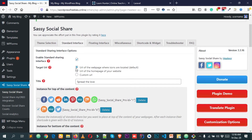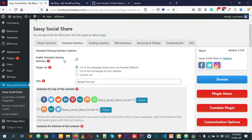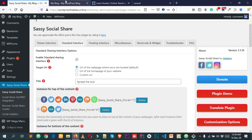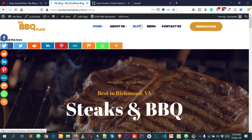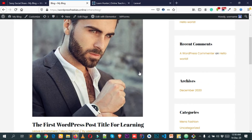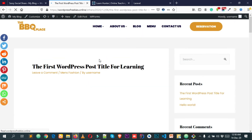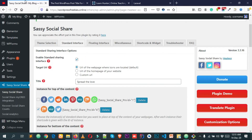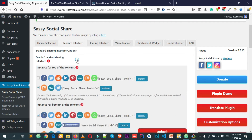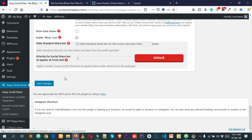Now let's click on Standard Interface. Here you can enable and disable the standard interface icons — this is the inline icon row you see on pages. If I click on Blog and go to a single blog post, I can scroll down and see the standard interface icons appear there inside the single post.